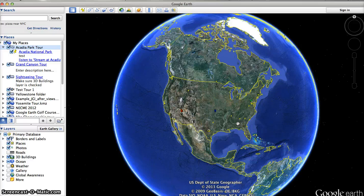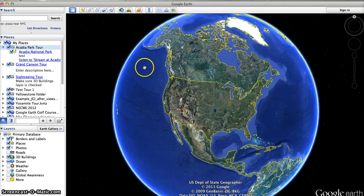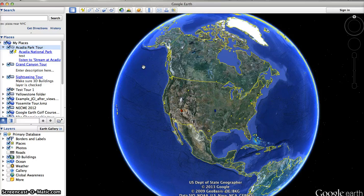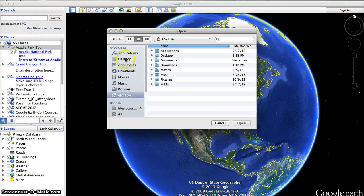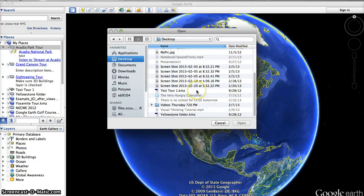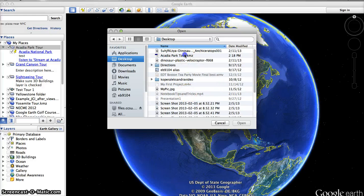When you get to the computer that you want to open it up on again, do not double-click on the file name in Finder — that will open up Photoshop or some other program and it won't work well. Instead, open up Google Earth and then select File, Open, and navigate from there to find your file and select Open.